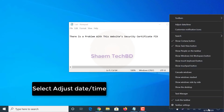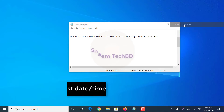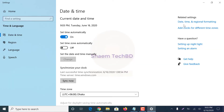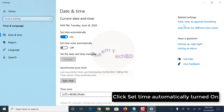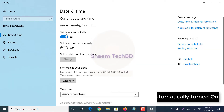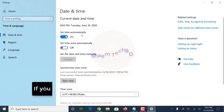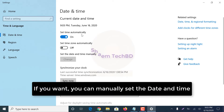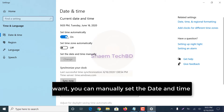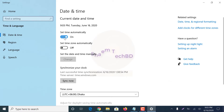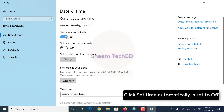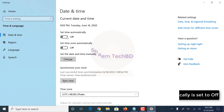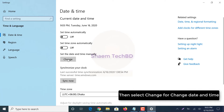Select 'Adjust date/time'. Click 'Set time automatically' to turn it on. If you want, you can manually set the date and time — click 'Set time automatically' and set it to off, then select 'Change' to change the date and time.